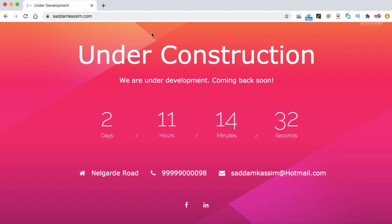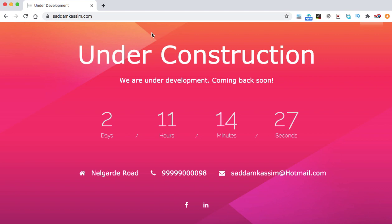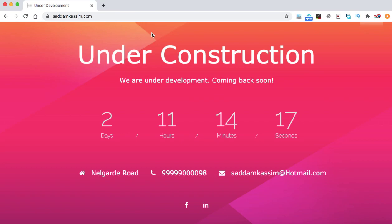So this is how we can easily set an under construction page onto your WordPress website free of cost. If this video was helpful, please like this video, leave your positive comment and subscribe to my channel. Thank you very much.